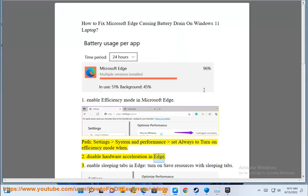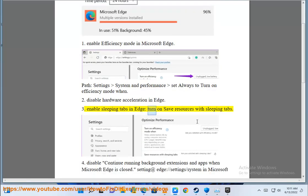Step 3: Enable sleeping tabs in Edge. Turn on 'Save resources with sleeping tabs'.